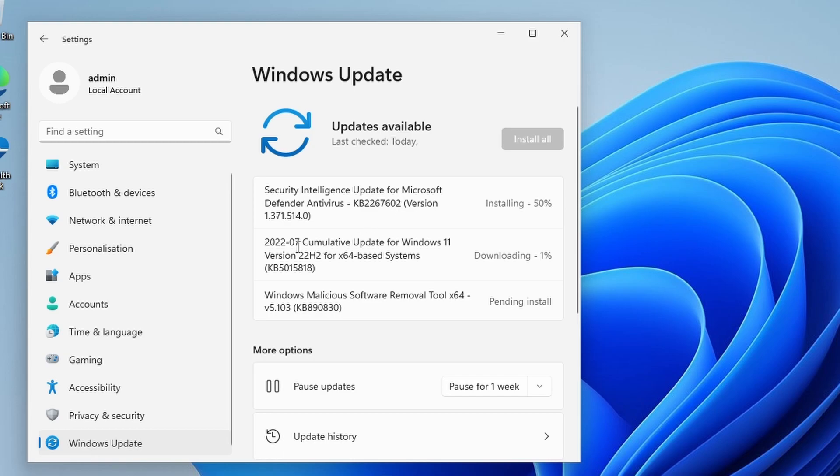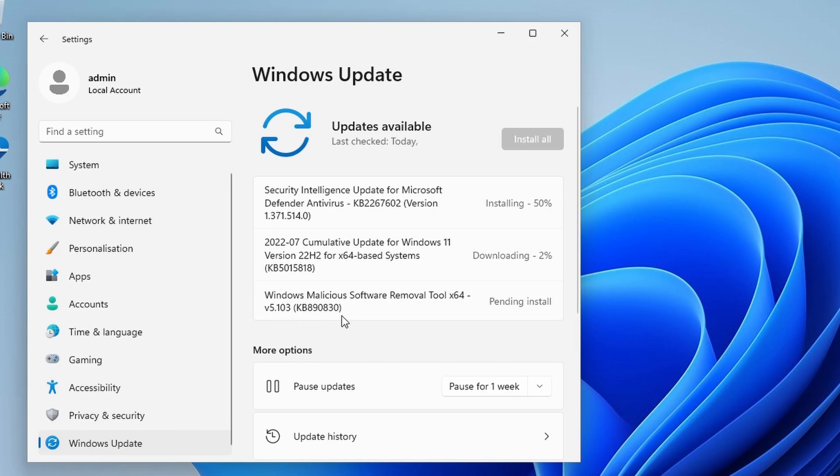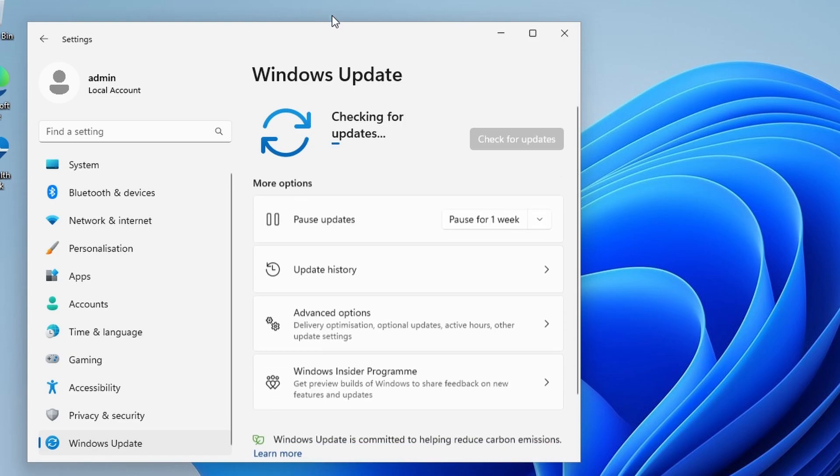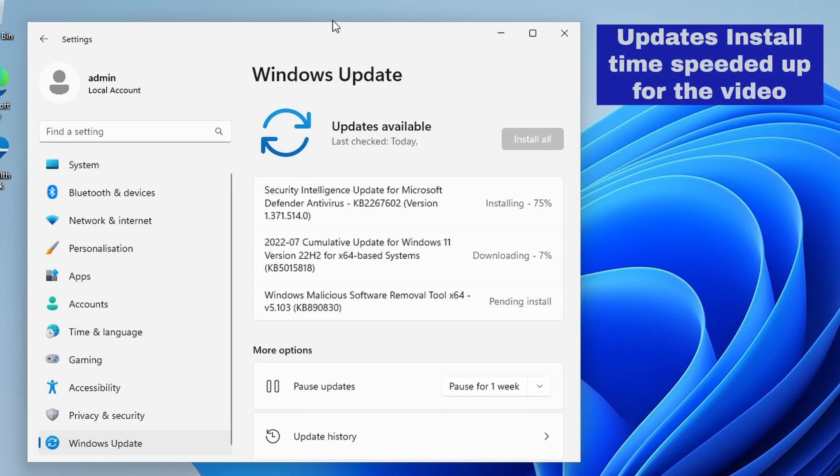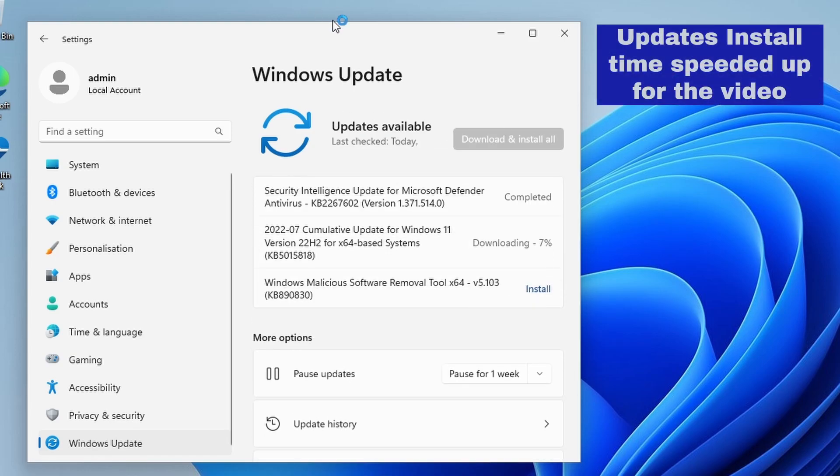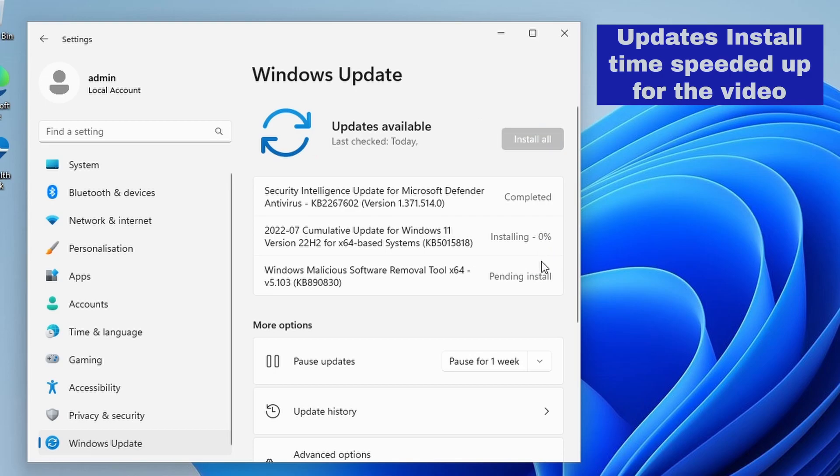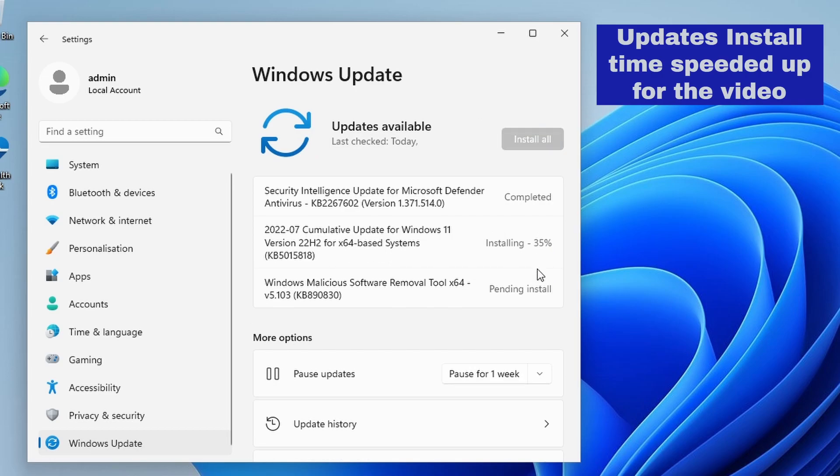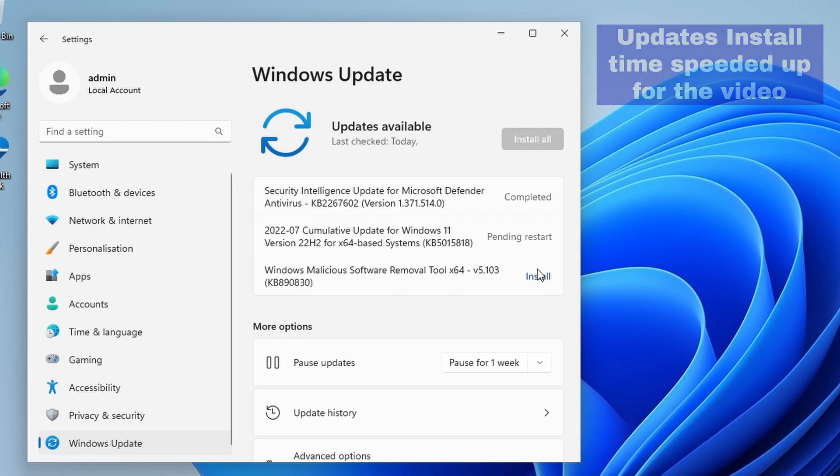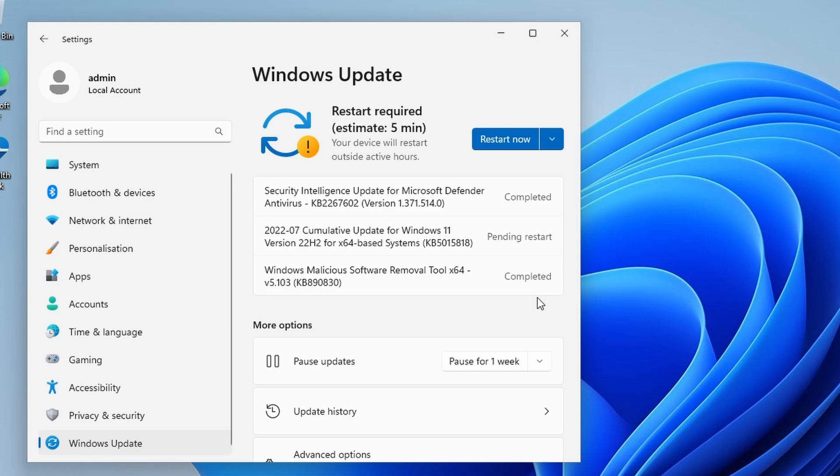We've got KB2267602, a July 2022 cumulative update which is KB5015818, and we've got the Windows malicious software removal tool which is KB890830. Let's go ahead and let these install. We've not had any error messages or warnings so far. So let's see if these install okay. Those 3 updates seem to have installed successfully. We didn't get any error messages, no warning messages. All seems fine so far. The system wants us to restart, so let's go ahead and restart.